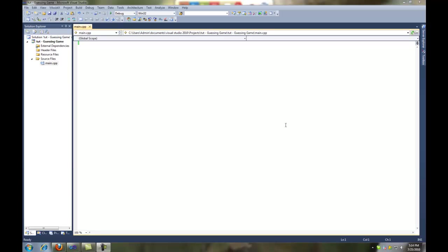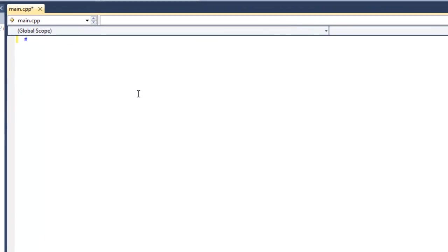Hey guys, it's DrunkenCanadian, again from infinitylogic.net. Today we're going to be doing a tutorial on a guessing game in C++. I've already gone ahead and opened up a solution, and I guess I'll go ahead and start typing and you guys can just follow along.